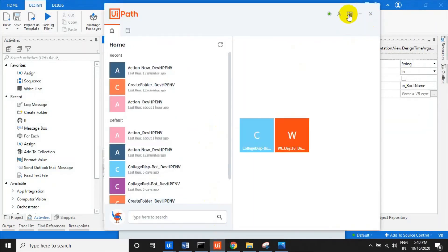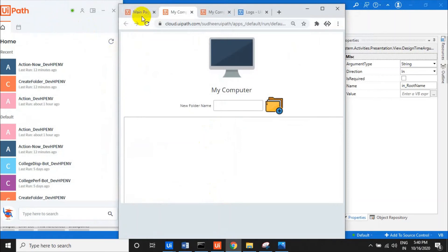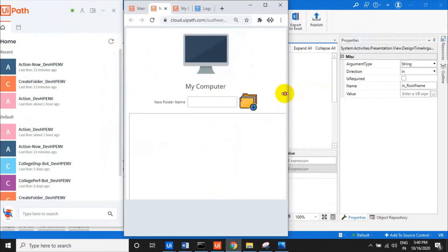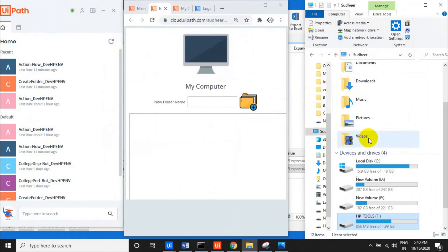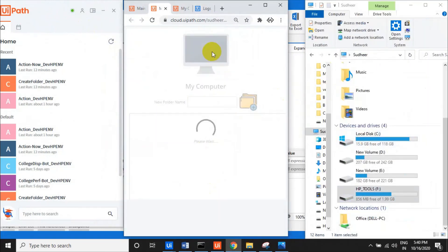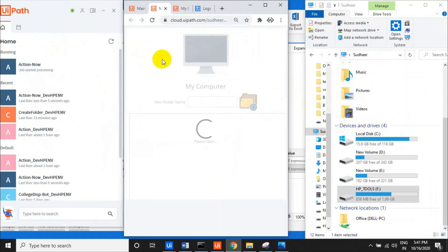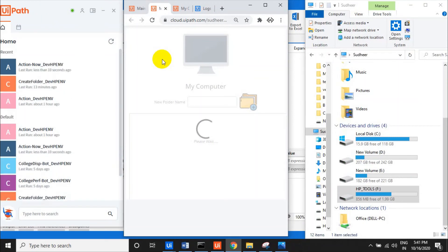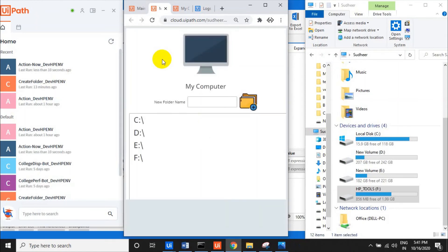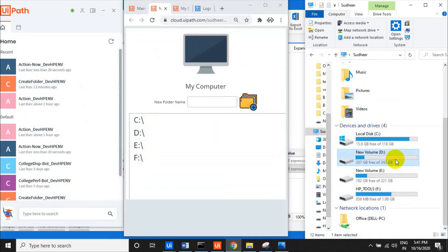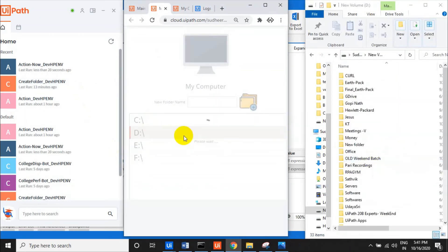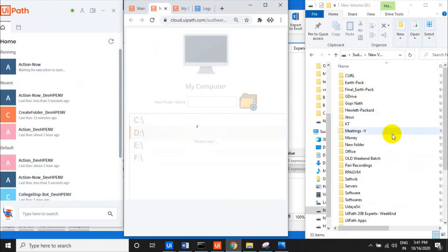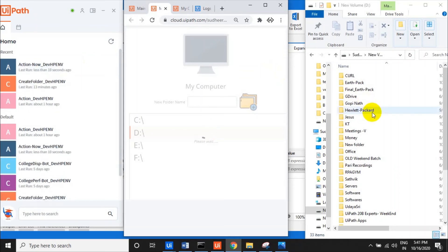Let me open the app and demonstrate. Click on the image — you can see the process running on the left-hand side. The drives available on my computer — C, D, E, F — are listed here.